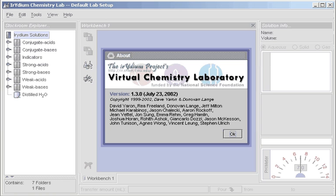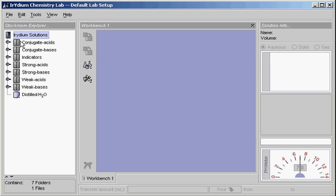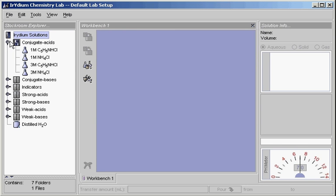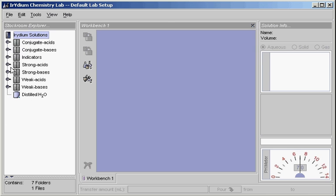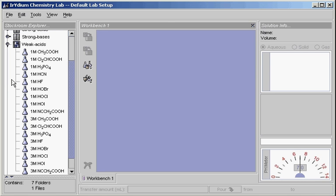Welcome to the virtual laboratory. This is the Stockroom Explorer. Each of these keys opens a cabinet of reagents, and clicking on it again closes the cabinet.